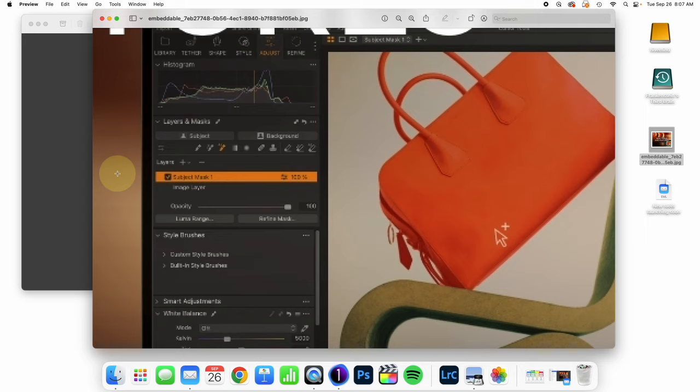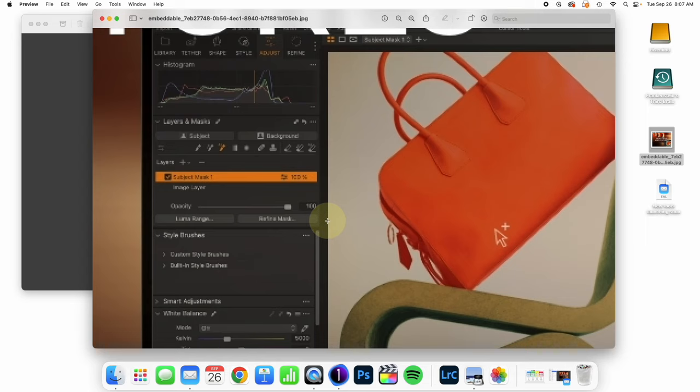And now the masking and layering tool seems to have changed so that Luma Range and Refine Mask are two buttons at the bottom. So we have some feature coming out that is going to define the subject and then create a mask around it. Exactly the feature we have been looking for.